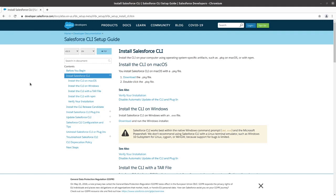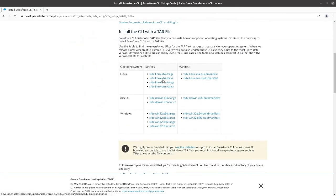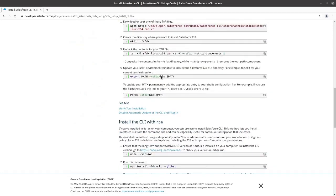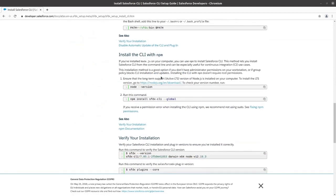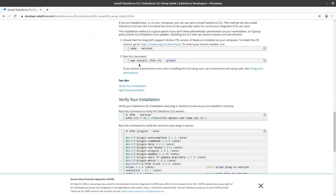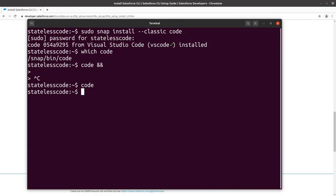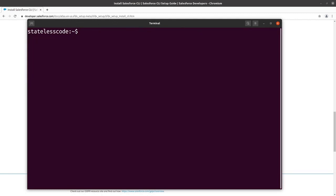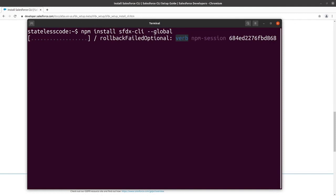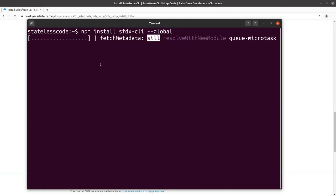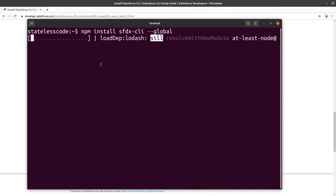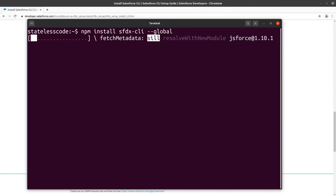In this video, we will be installing the Salesforce command line interface and setting up the Salesforce DX plugins for VS Code. I'm going to go down and in this case, we're going to use the npm version of installing the Salesforce CLI. I'll execute that command.